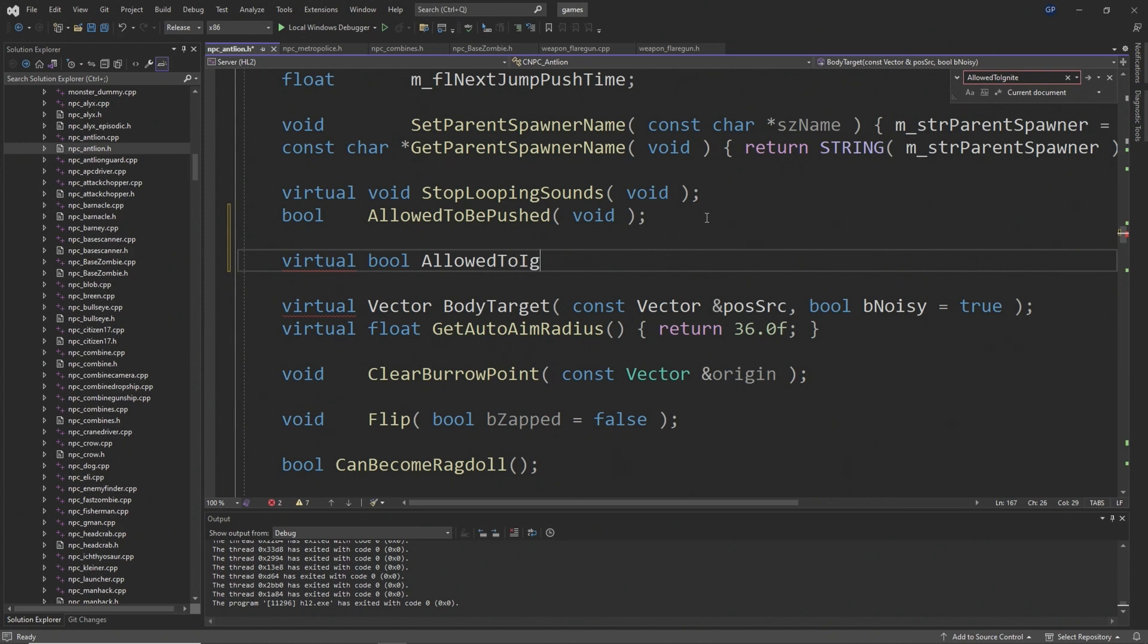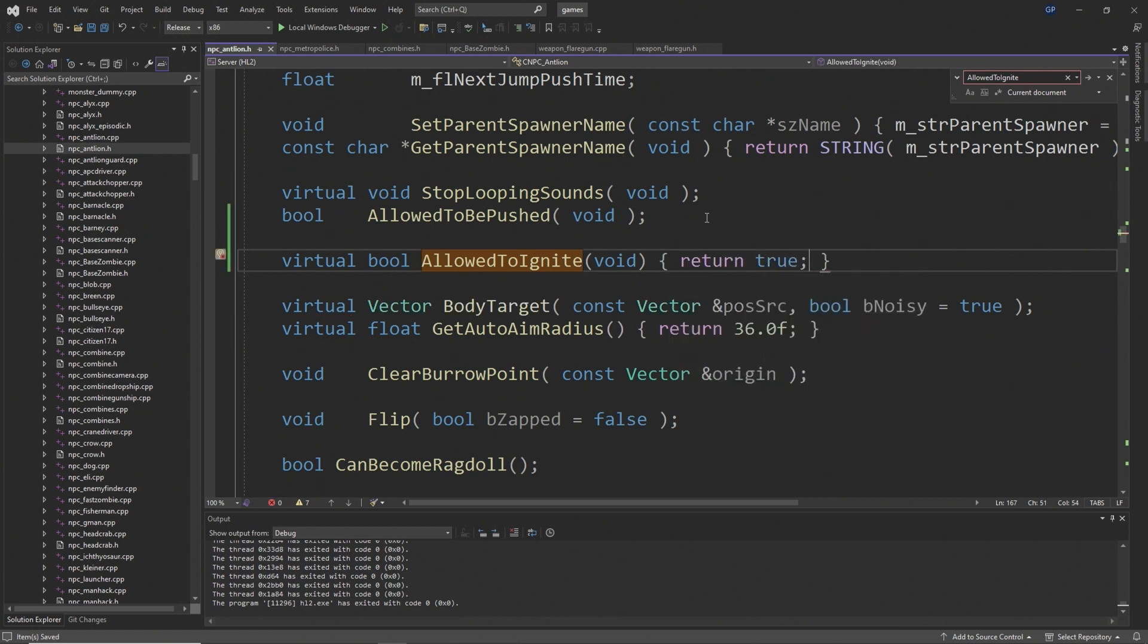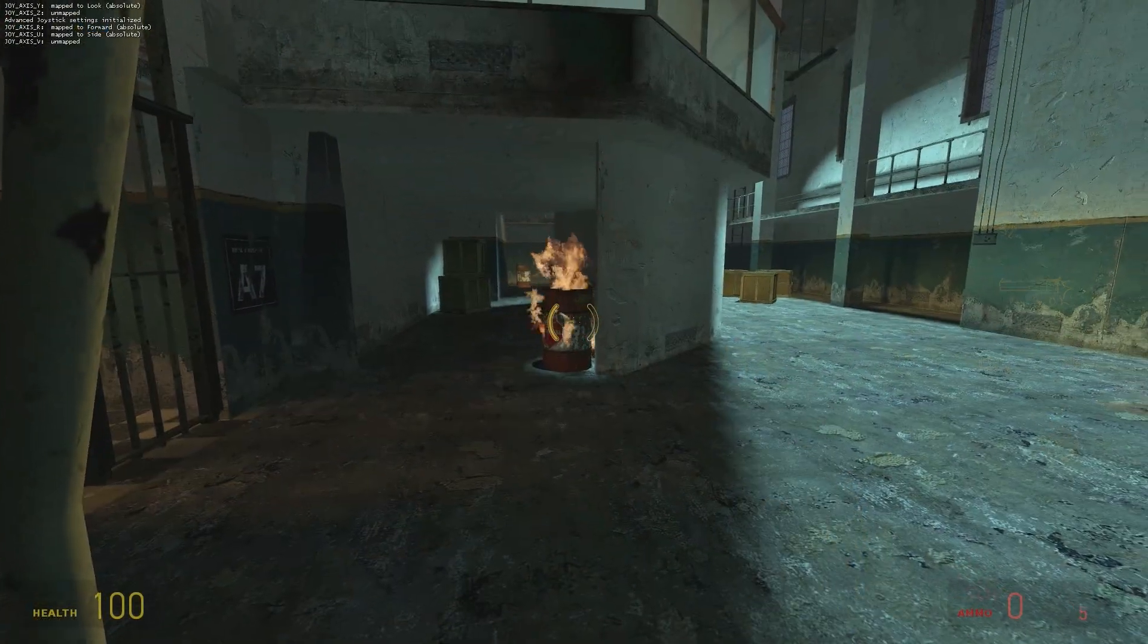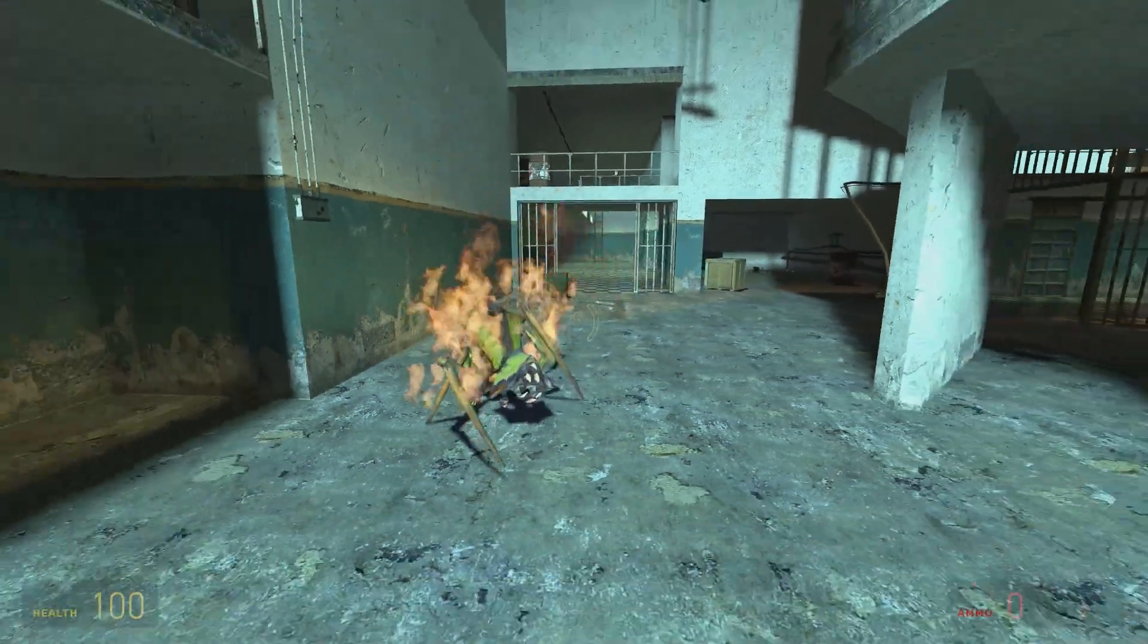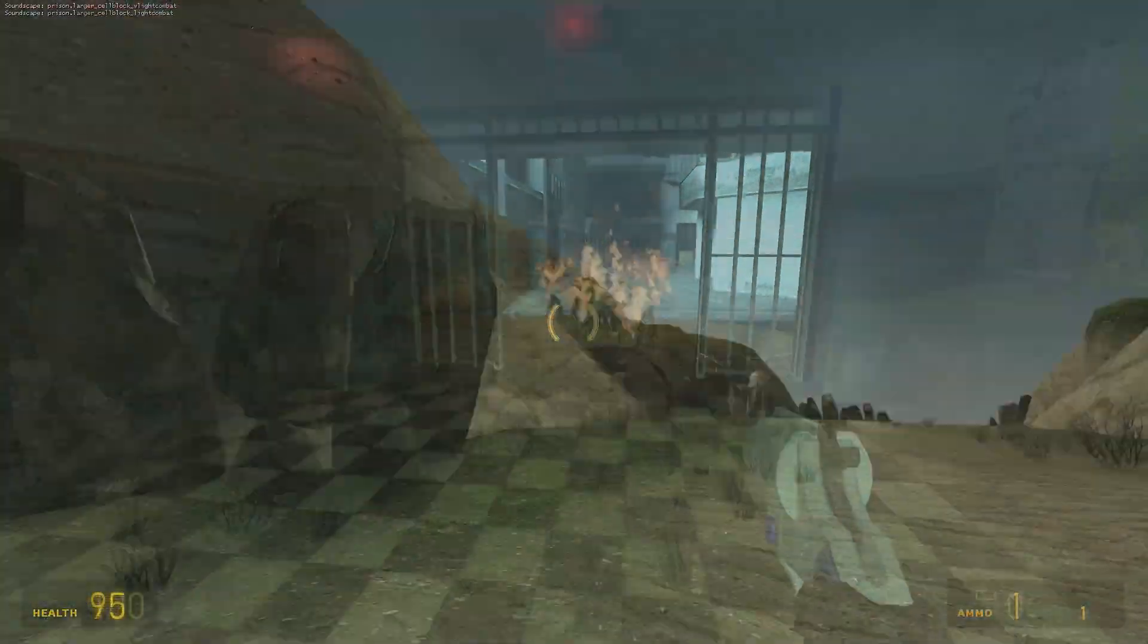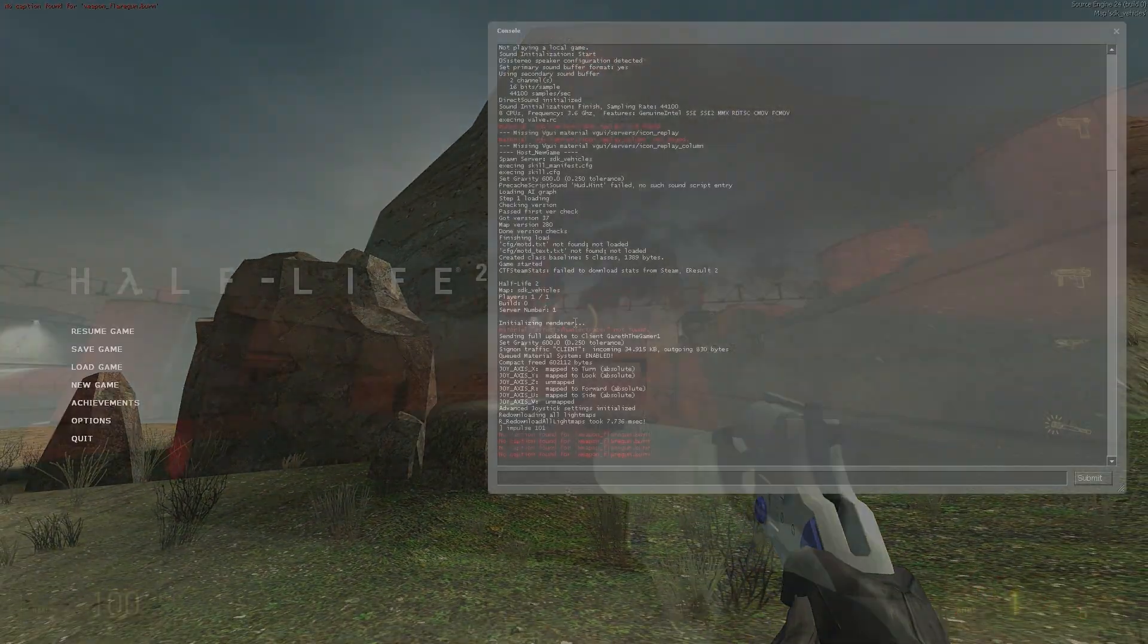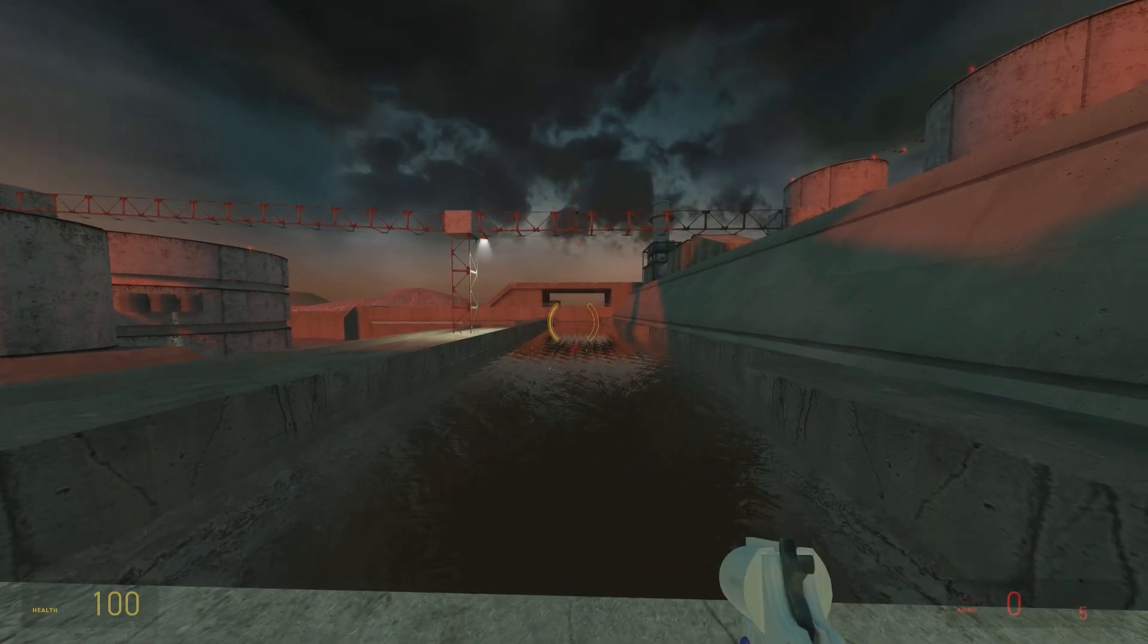For the case of the antlions, you simply want to add a virtual bool called allowed to ignite passing through void inputs and set it to return true as I show in the video. If you compile the code at this point, you should be able to ignite explosive barrels and npcs like antlions, and the flares will embed themselves into concrete and wooden surfaces but nothing else. That's just if you want a little bit of realism for the flares.